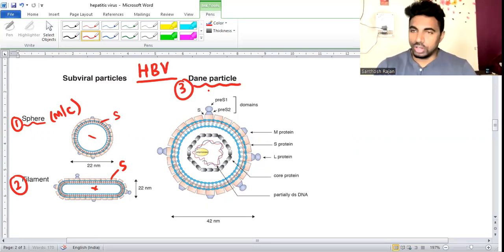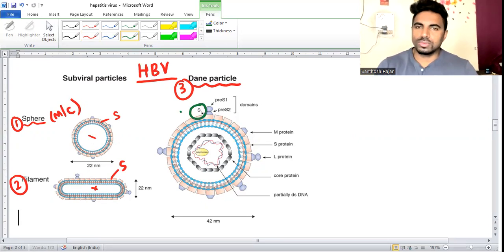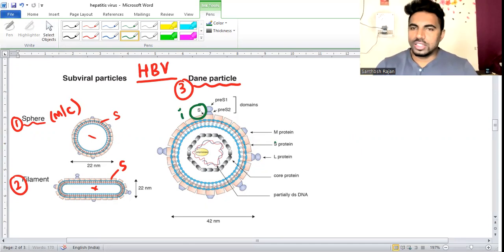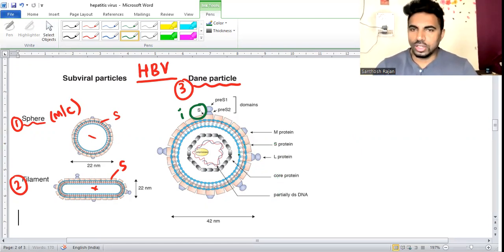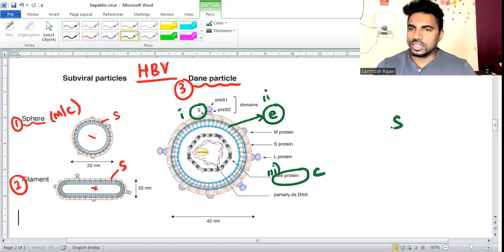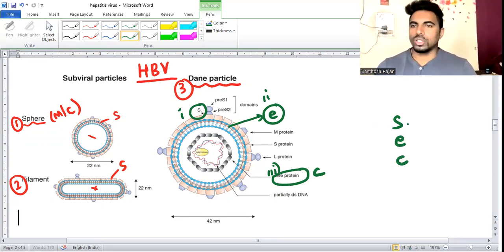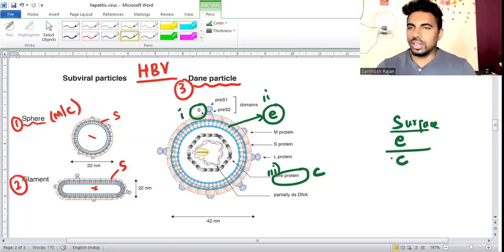The Dane particle has three important antigens: the outermost is the surface antigen (HBsAg), next is the e antigen (HBeAg), and the innermost is the core antigen (HBcAg). So: S for surface, E for e antigen, C for core antigen. These are the important antigens we will discuss.